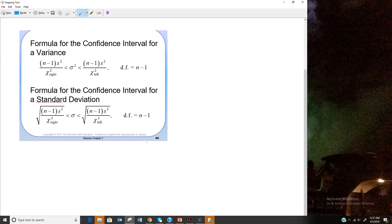For the confidence interval formulas for variance and standard deviation: for variance, the formula is (n-1)s² / chi-squared right less than sigma squared less than (n-1)s² / chi-squared left. Notice chi-squared left goes on the right side of the formula and chi-squared right goes on the left side. If you mix them up, you'll get the big number on the left and small on the right — just flip it around. If the problem asks for standard deviation, take the square root of both sides.